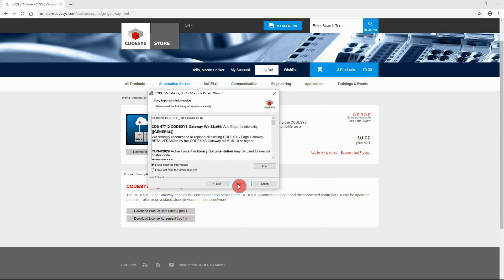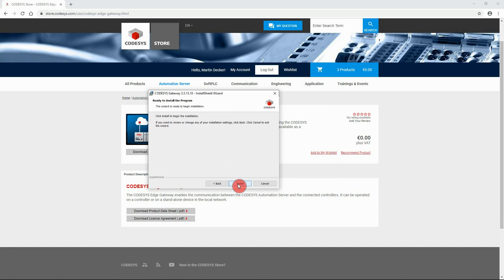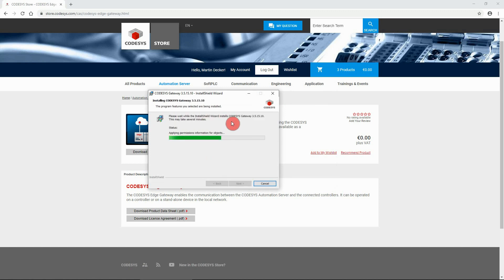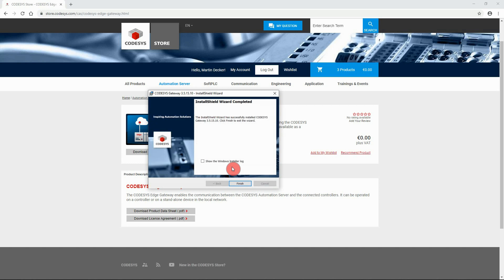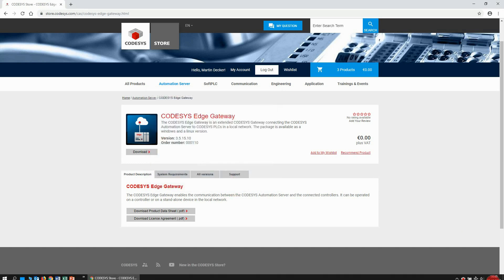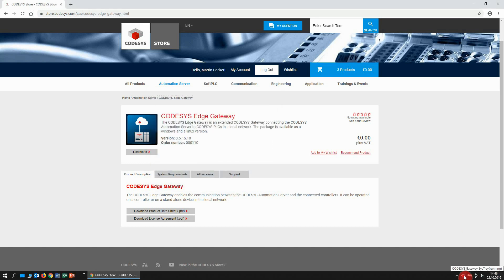Wait until the installation is complete. In the taskbar's notification area, the Codesys Edge Gateway icon is now displayed. It will later be part of the Edge Gateway configuration procedure. Prior to that, the Codesys Automation Server Connector has to be installed.